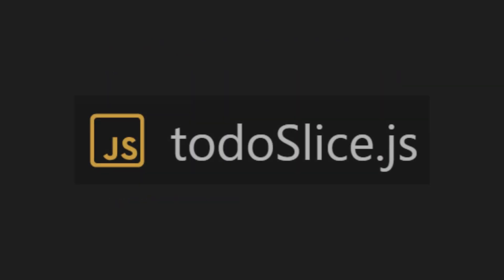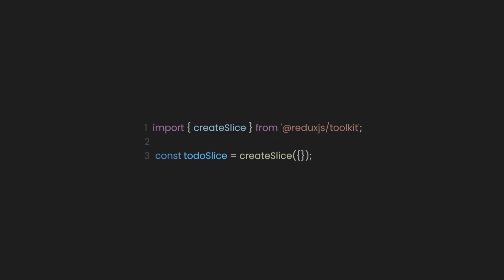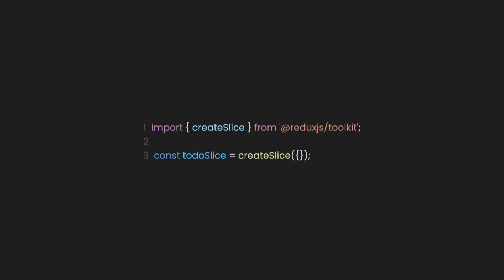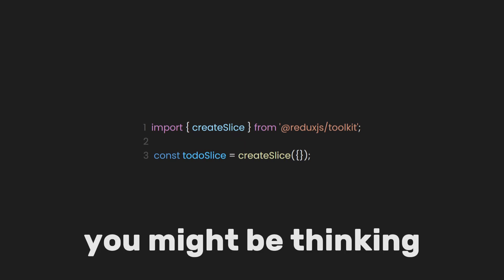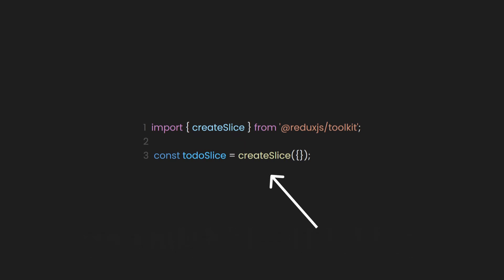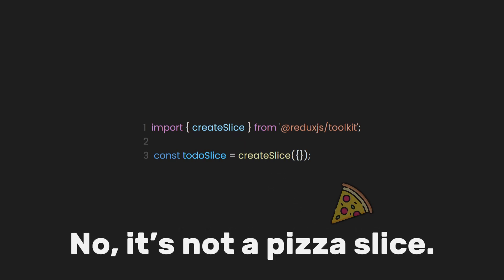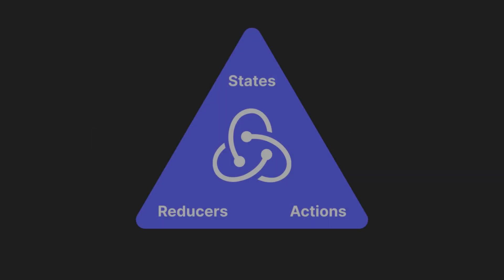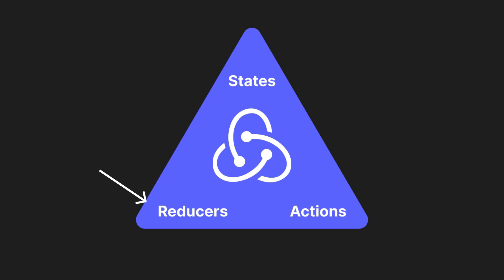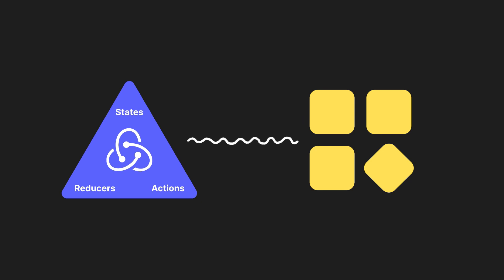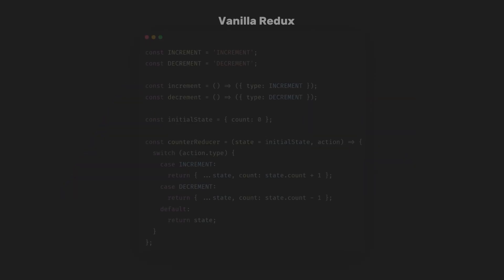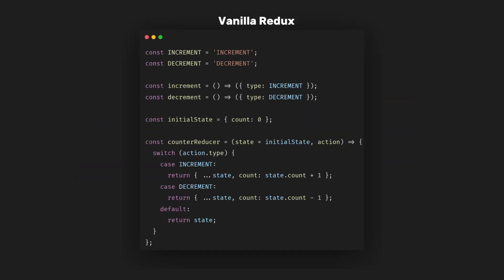Let's first create a file called todoSlice.js. Inside that file, let's define a constant called todoSlice, and then import a function called createSlice from Redux Toolkit. Now, you might be thinking, what is this slice we are talking about? No, it's not a pizza slice. In very simple terms, a slice in Redux Toolkit is a way to group together the state, reducers, and actions for a specific feature of your app.